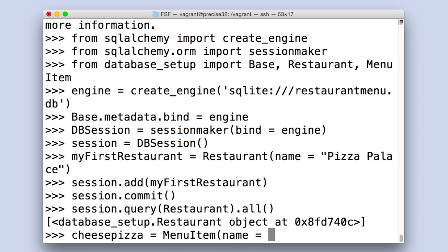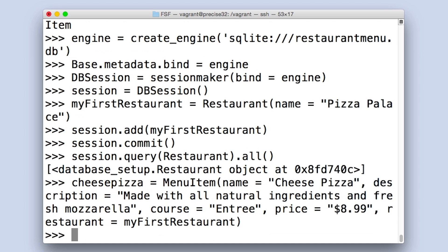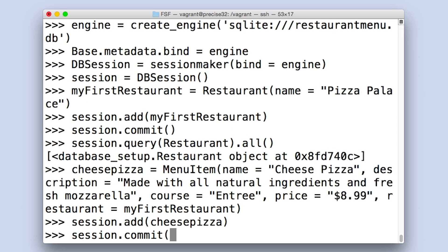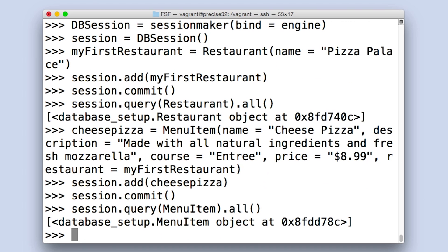So now, let's add a menu item to our Pizza Palace menu. Since our menu items all belong to a restaurant and have a few more attributes, we have to provide a bit more information in our declaration. I can create a cheese pizza by executing the following command. Notice that I provided all of the fields of information for our menu item here, and specified a foreign key relationship to the object name of my restaurant. I didn't have to fill out every entry unless I specified it as nullable=False in our database_setup.py file. Now let's run session.query(menuItem).all() to see that an object now exists for our cheese pizza item as well.